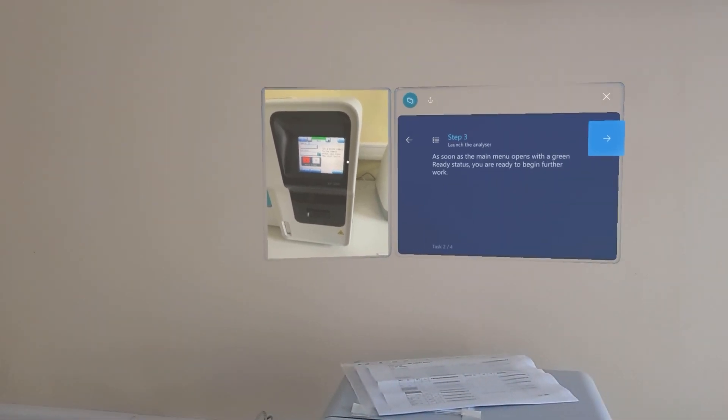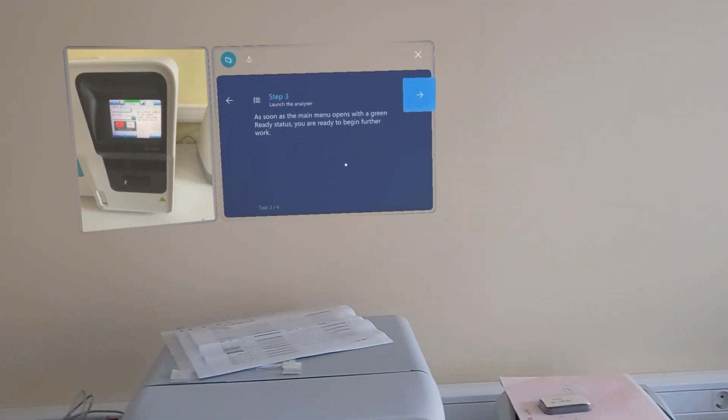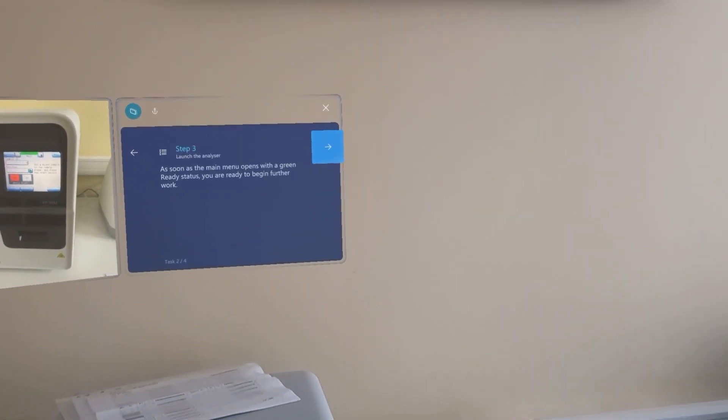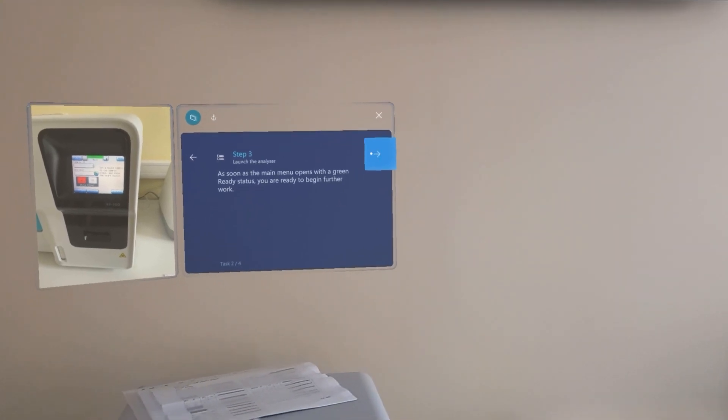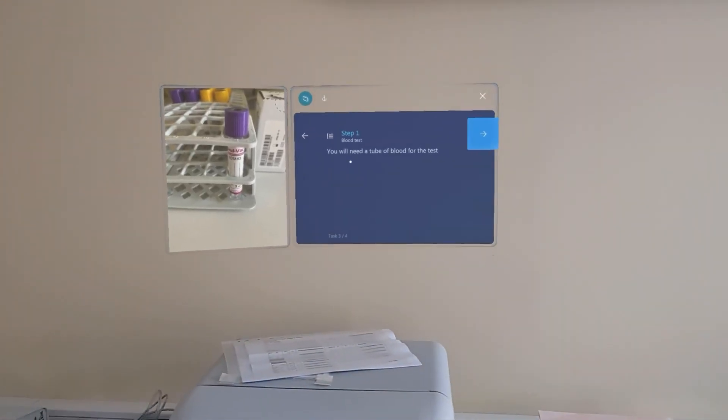After that, as soon as the main menu opens up with the green ready status, we can start our work.